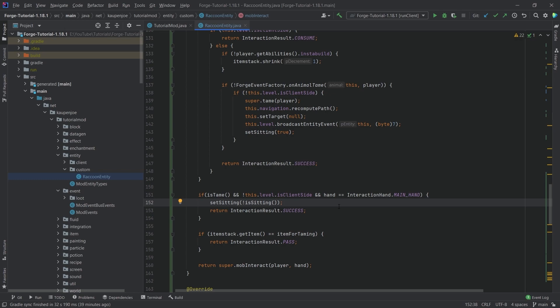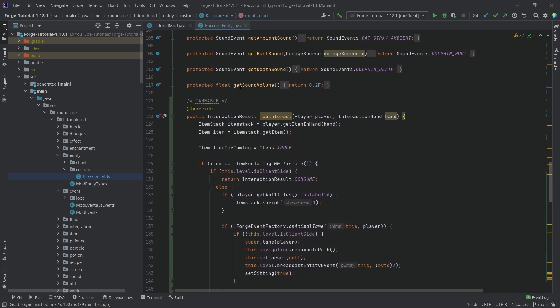So basically toggling something twice, of course, just makes it like we wouldn't have done anything. So therefore, we need this hand here as well. So once again, I highly recommend checking out some vanilla examples of the mob interact method.